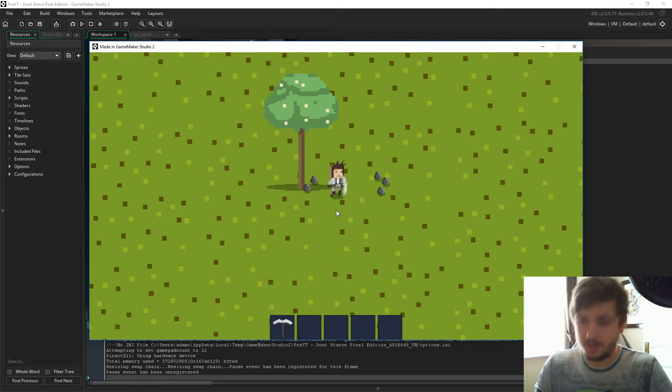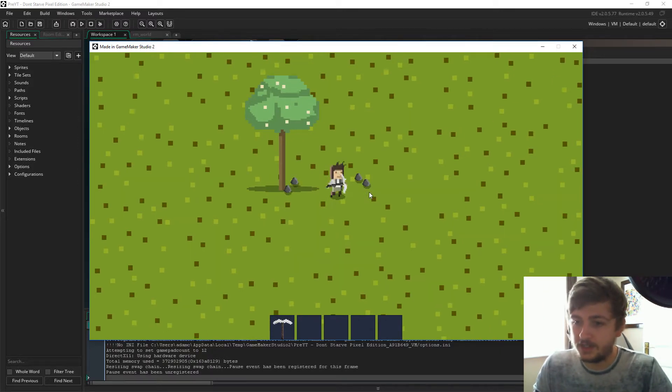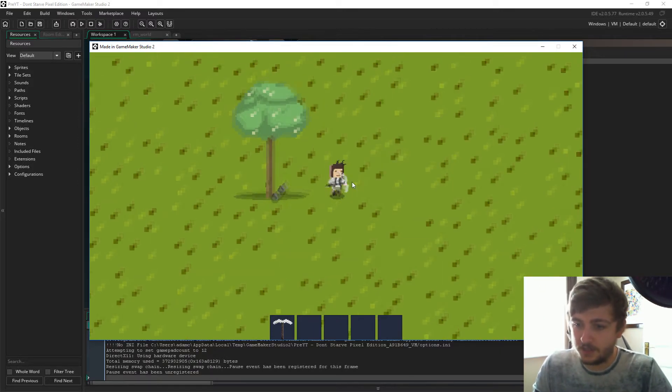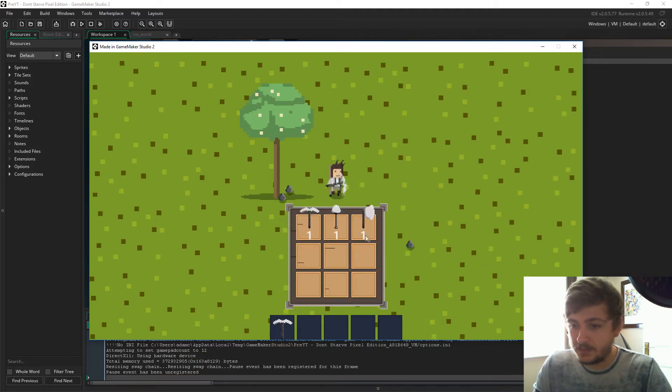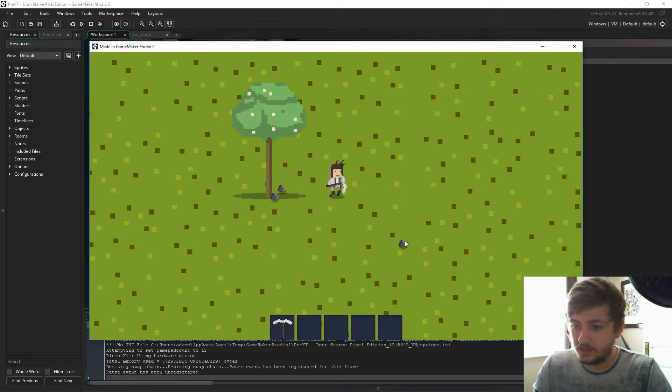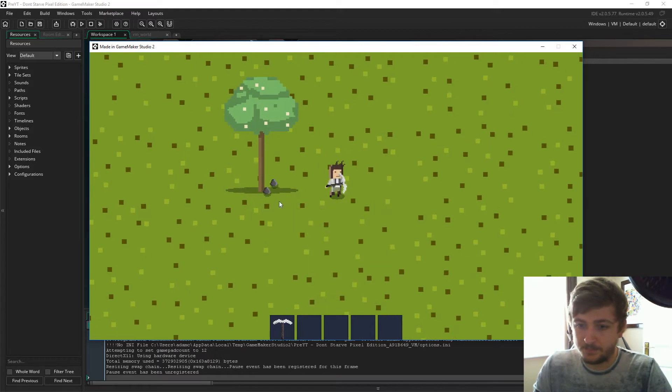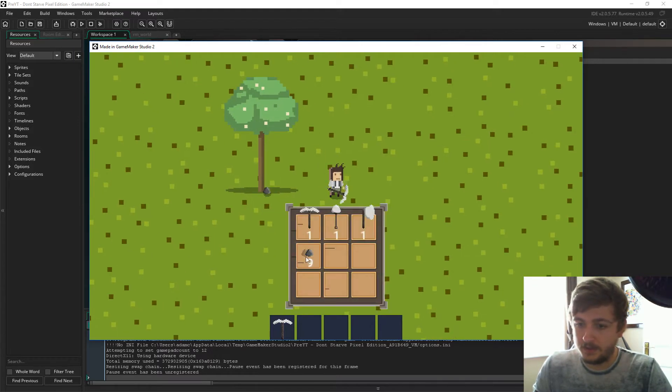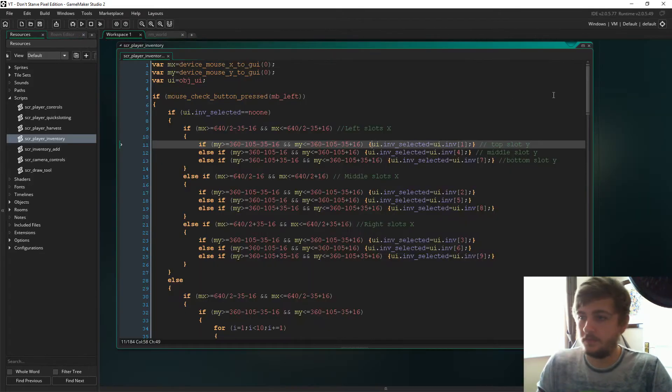Hello ladies and gents, my name is Lost and today we are going to finish off the inventory. The last thing to add for now is just dropping items. We need the ability to drop items and pick up the correct stack amount. So with that being said, let's get right into it.